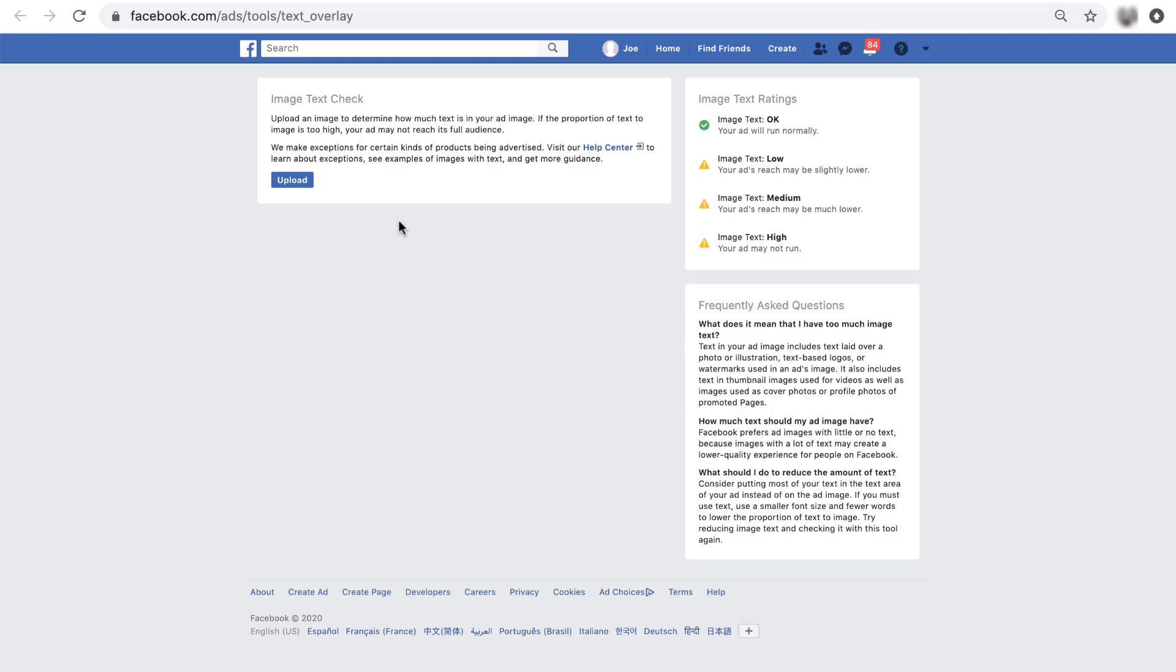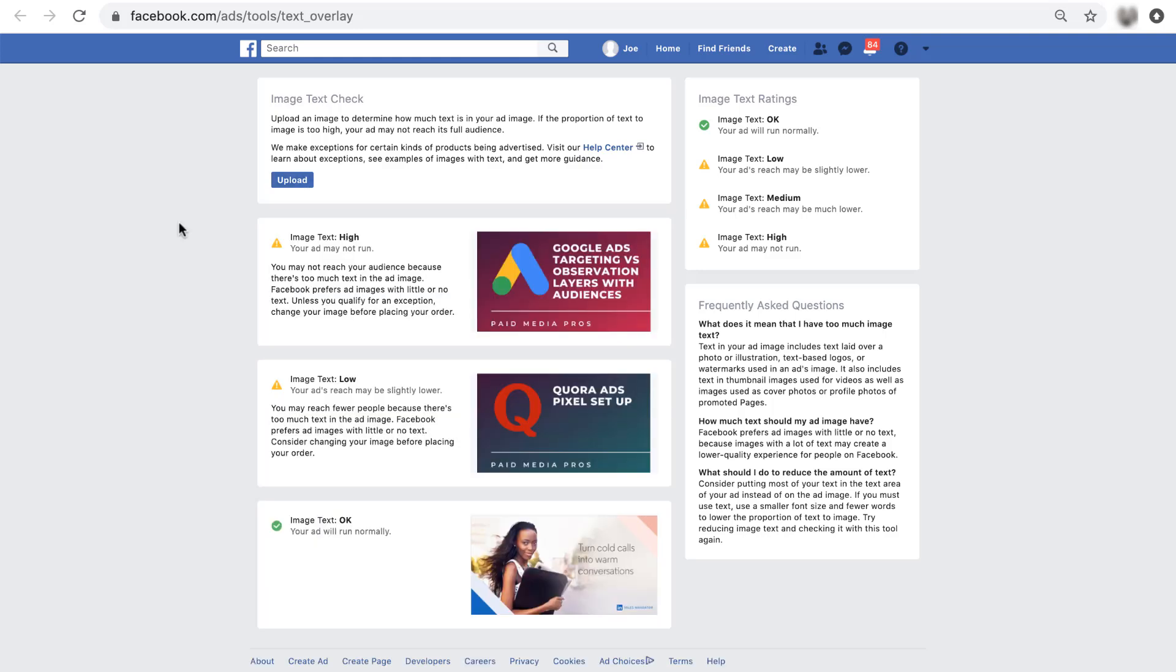So now the last thing, and this is really where the tool actually is useful, is you can click this upload image and upload the images that you want to the text overlay tool. I've already done that for a few images here that I really just wanted to show you what the different messages looked like. And honestly, it's exactly what they show you on the right.